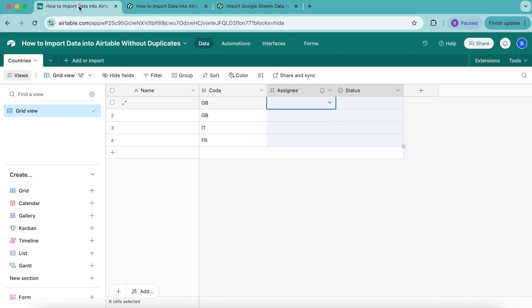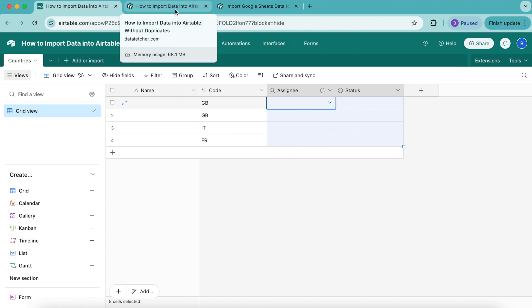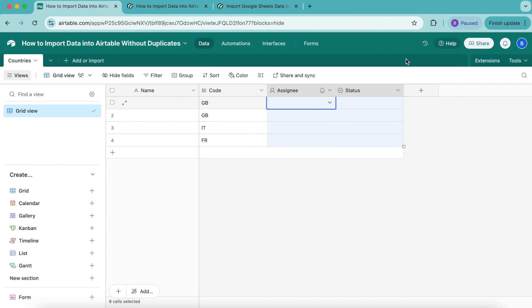Hello and welcome. Today we are going to learn how to import data into Airtable without duplicates. In order to do this, we are going to use the free Data Fetcher extension with the REST Countries API to demonstrate how this works.